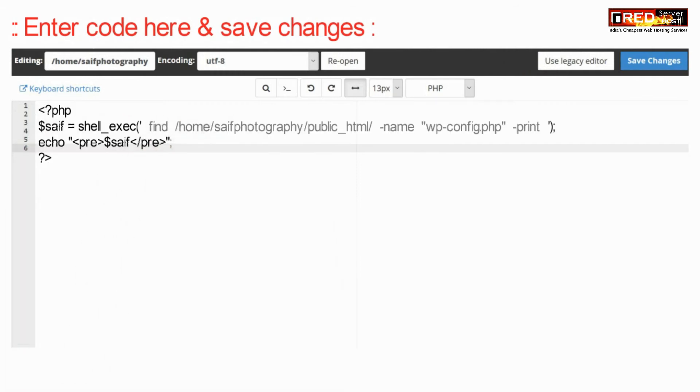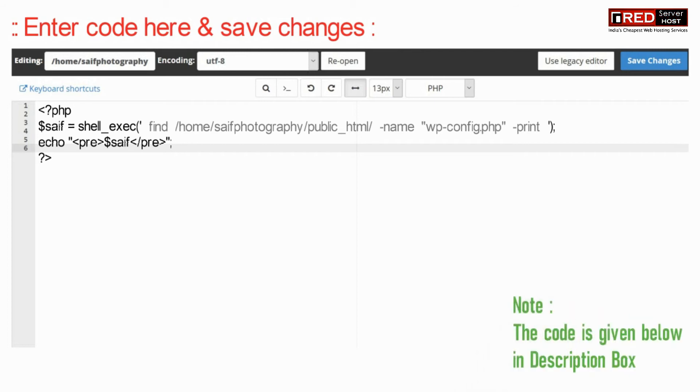Make sure you replace the path as well as the keyword in this code. wp-config.php is the keyword here.